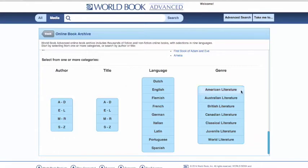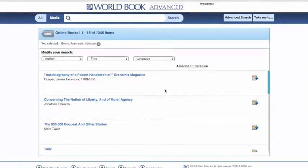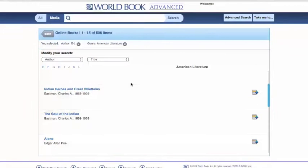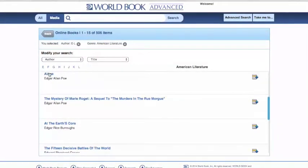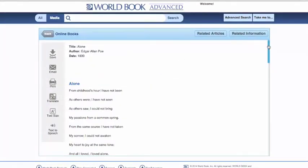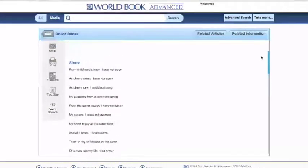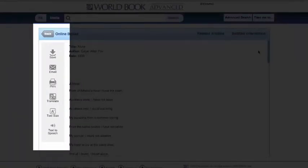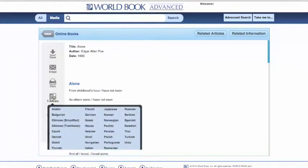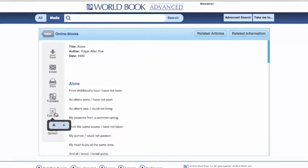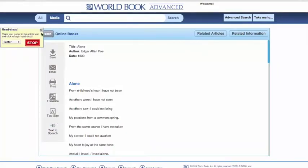For example, if we wanted to look specifically at some American literature, and we knew our author's name started with E to L, we can pull up one of Edgar Allan Poe's books. Here we can see the book itself, the citation down at the bottom. We can save this to our research, email this to ourselves, print this material, translate this text into a variety of languages, increase or decrease the text size, have it read aloud to us, and find related articles and related information.